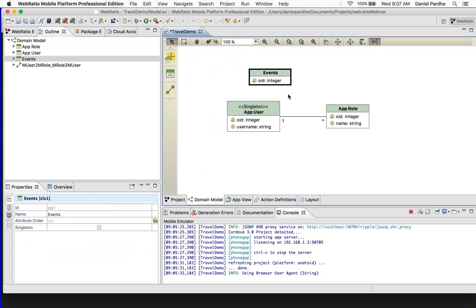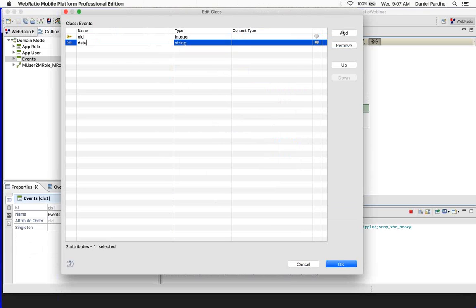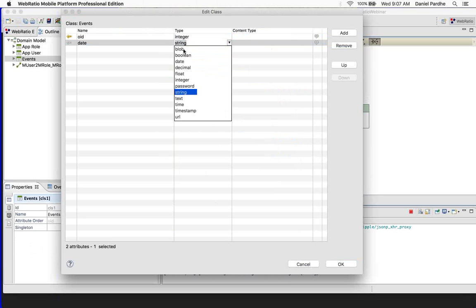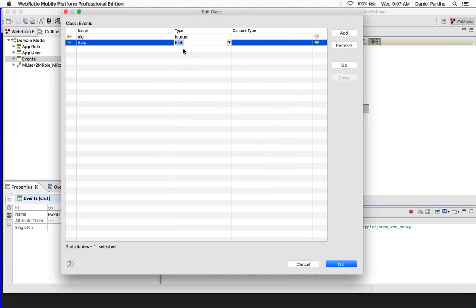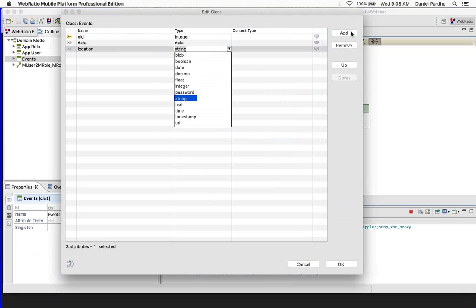Let us call it 'events.' This is how you create a class. Pay attention to this, because I won't be creating other classes for the backend service — I already have a pre-created class. Just go to properties, right click, edit class, and you come here. Let us add some fields: 'date' which has a date property. Here are the different options — blob is binary data like images, boolean is yes/no true/false, date, and so on. Let us also add a location field.